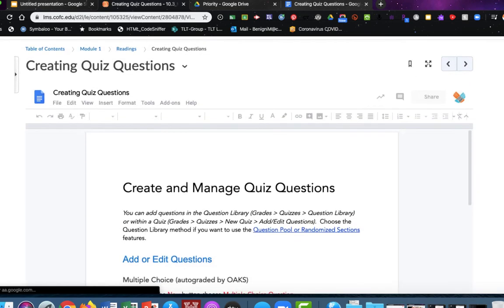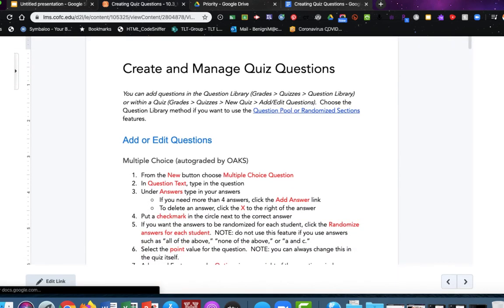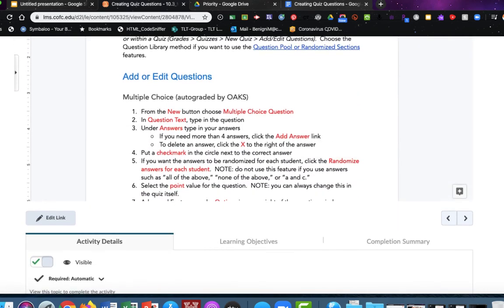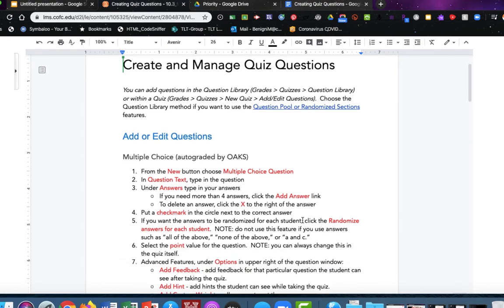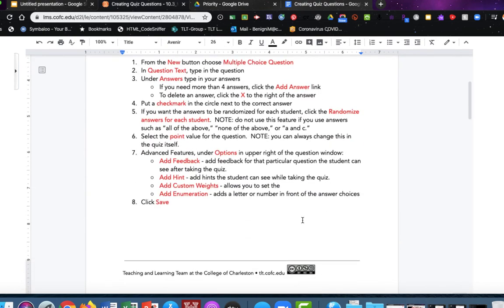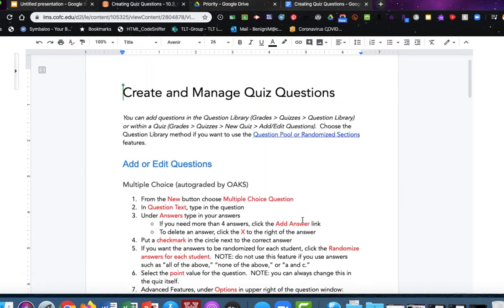Now you'll see that it brings it up and shows me the preview here within Oaks, and the students can now navigate through and read this document.